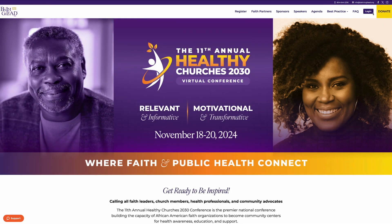Follow these instructions to log in and join the Healthy Church's 2030 Virtual Conference, November 18th through the 20th, 2024.